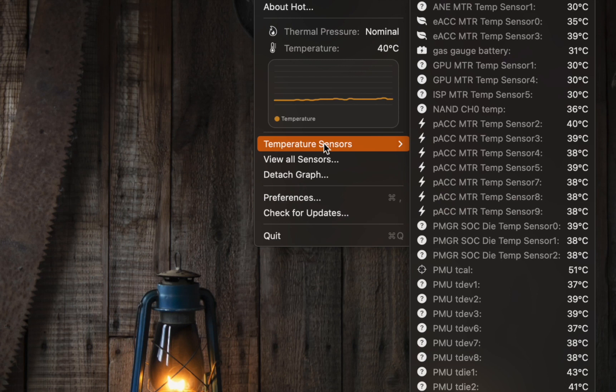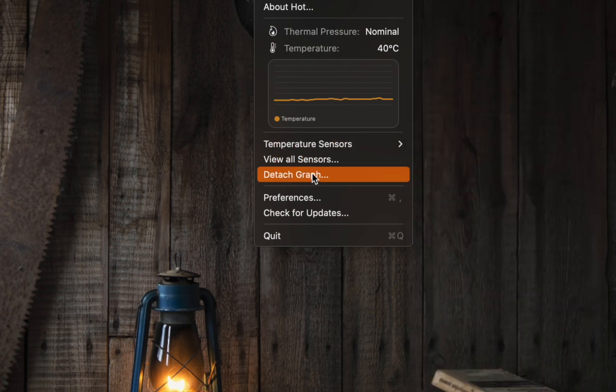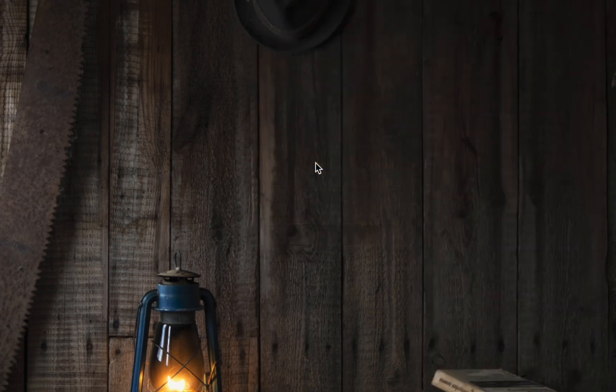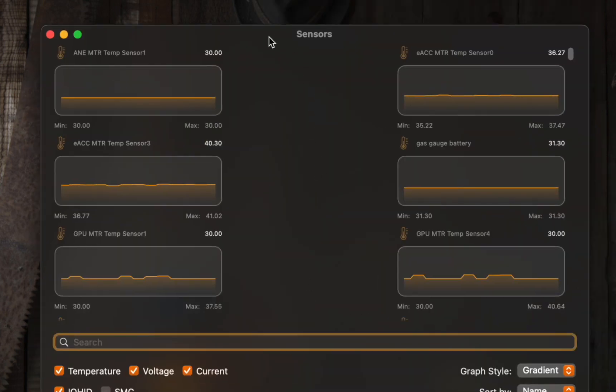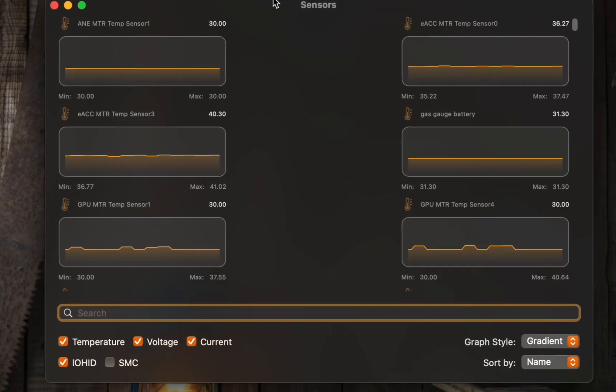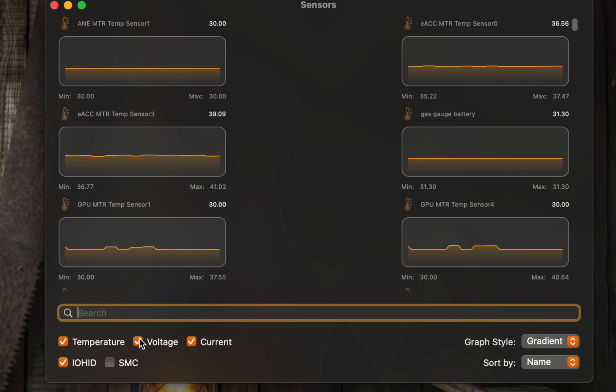You also have the option to display graphs that show temperature, voltage, and current.